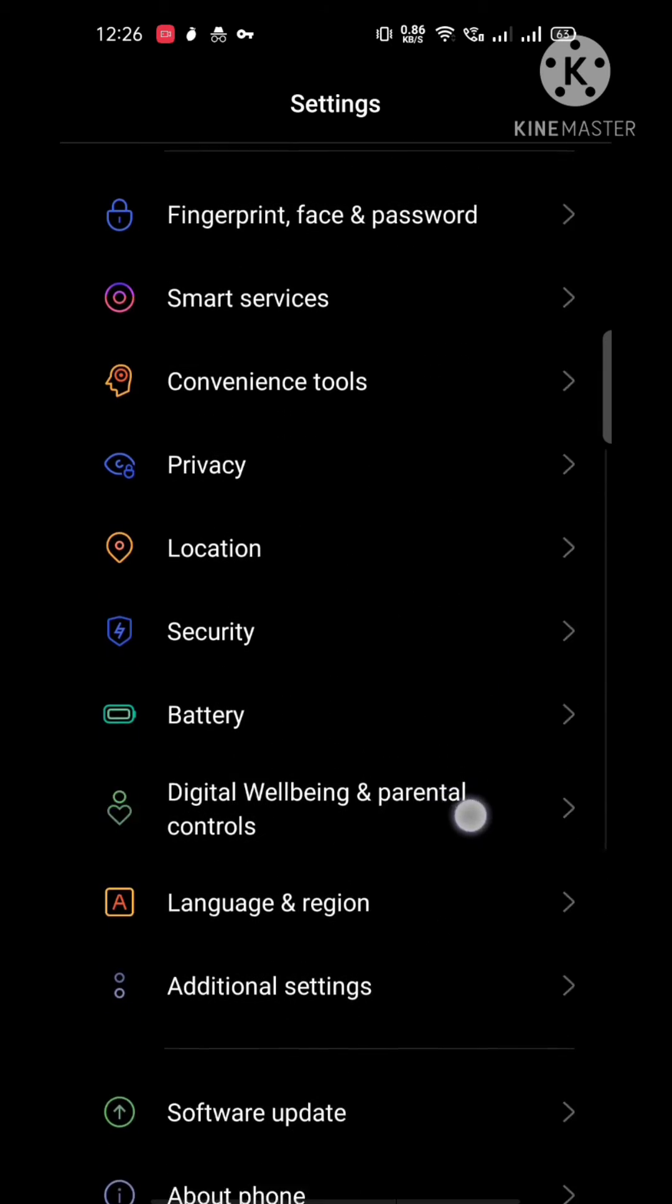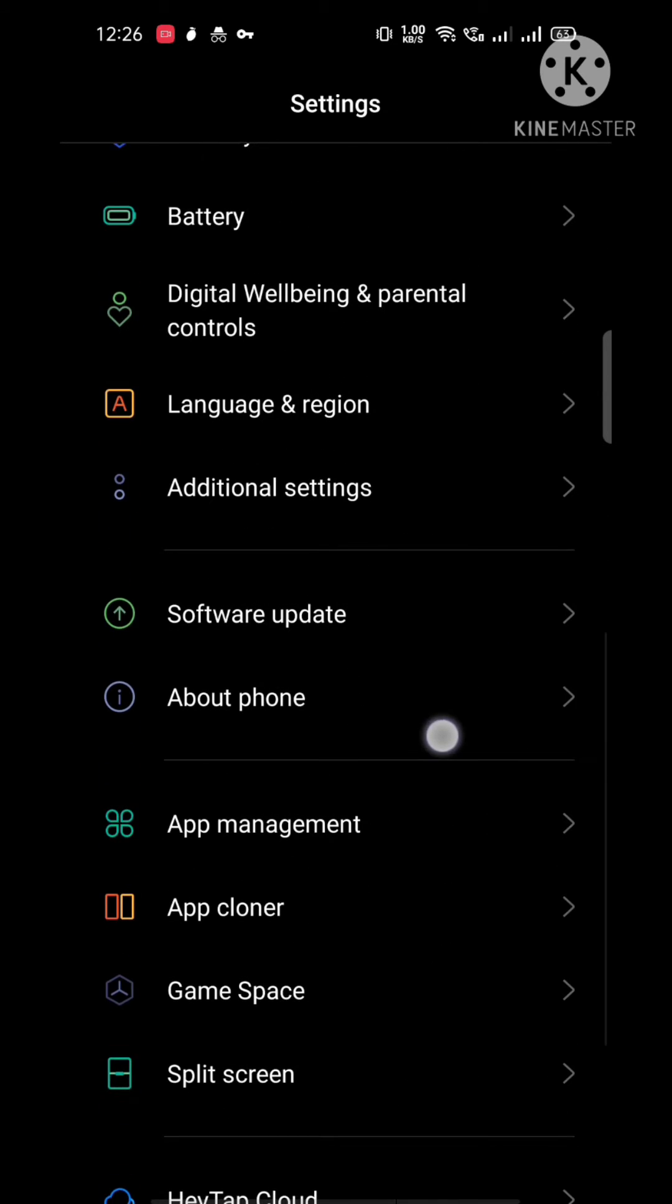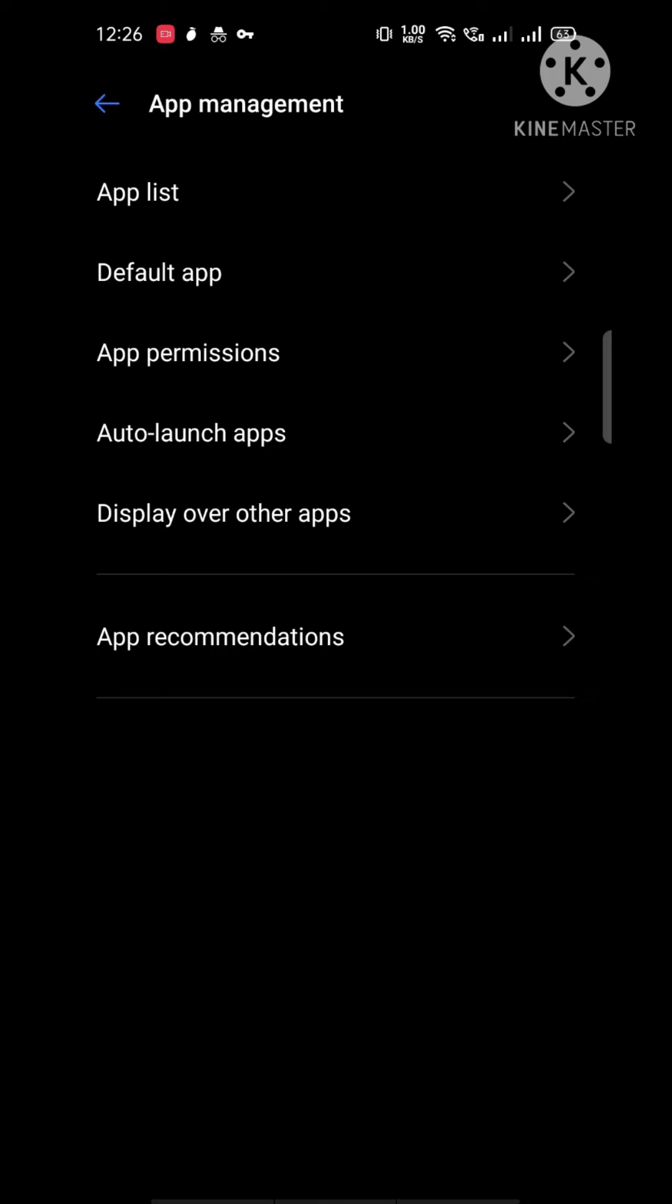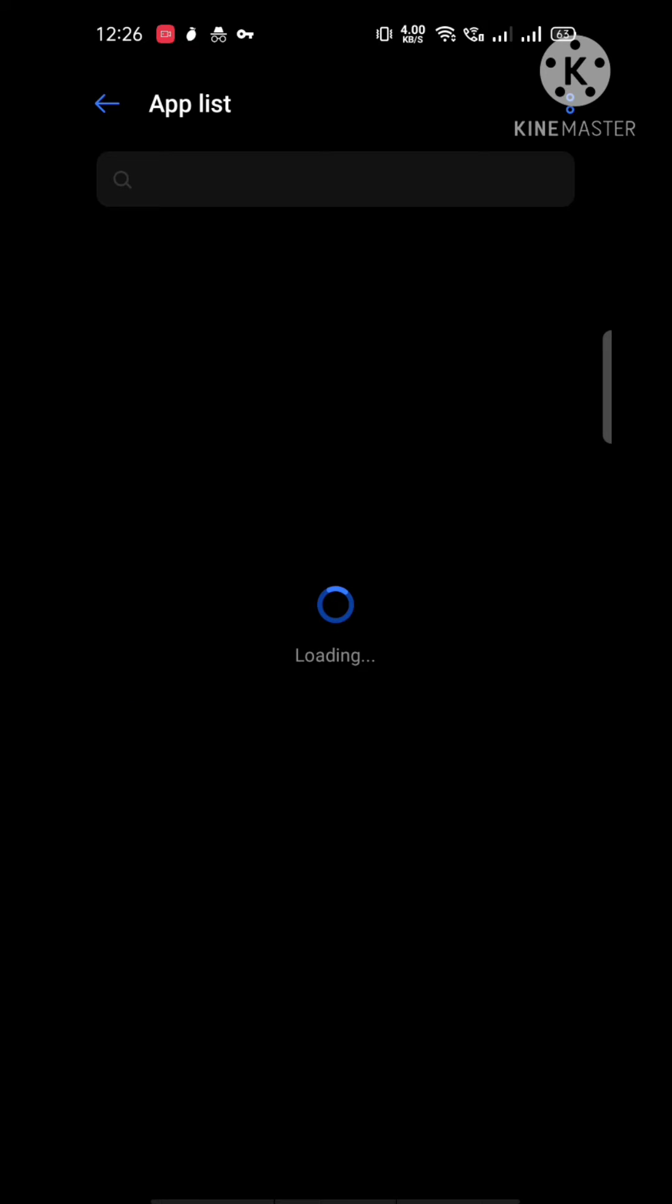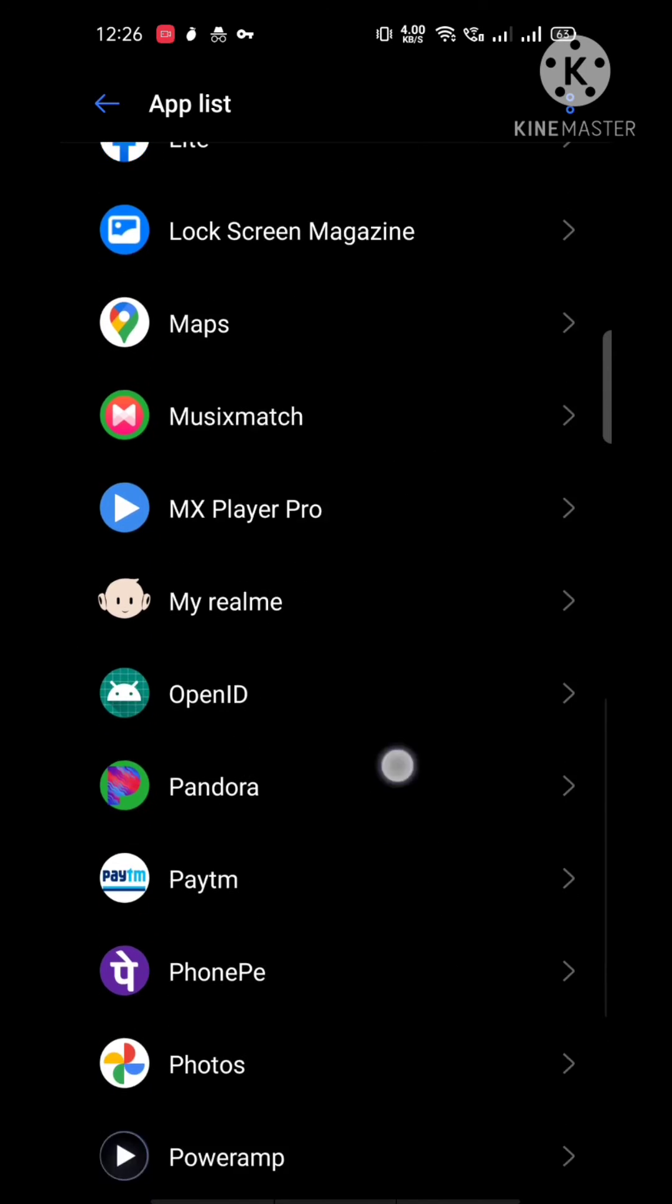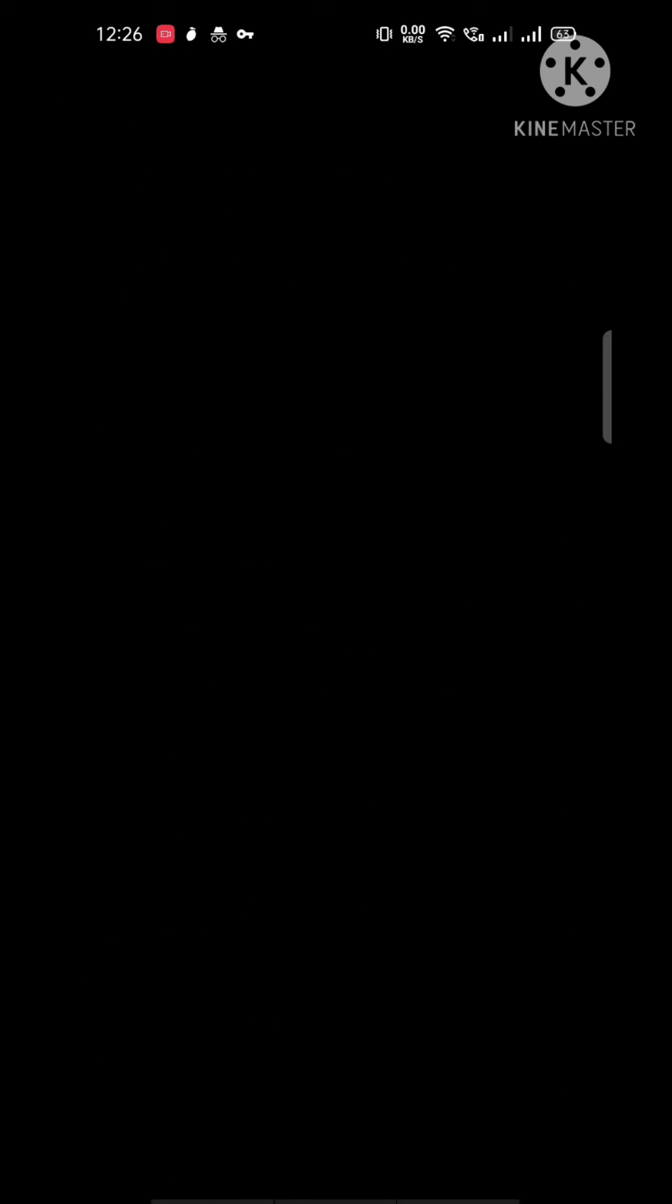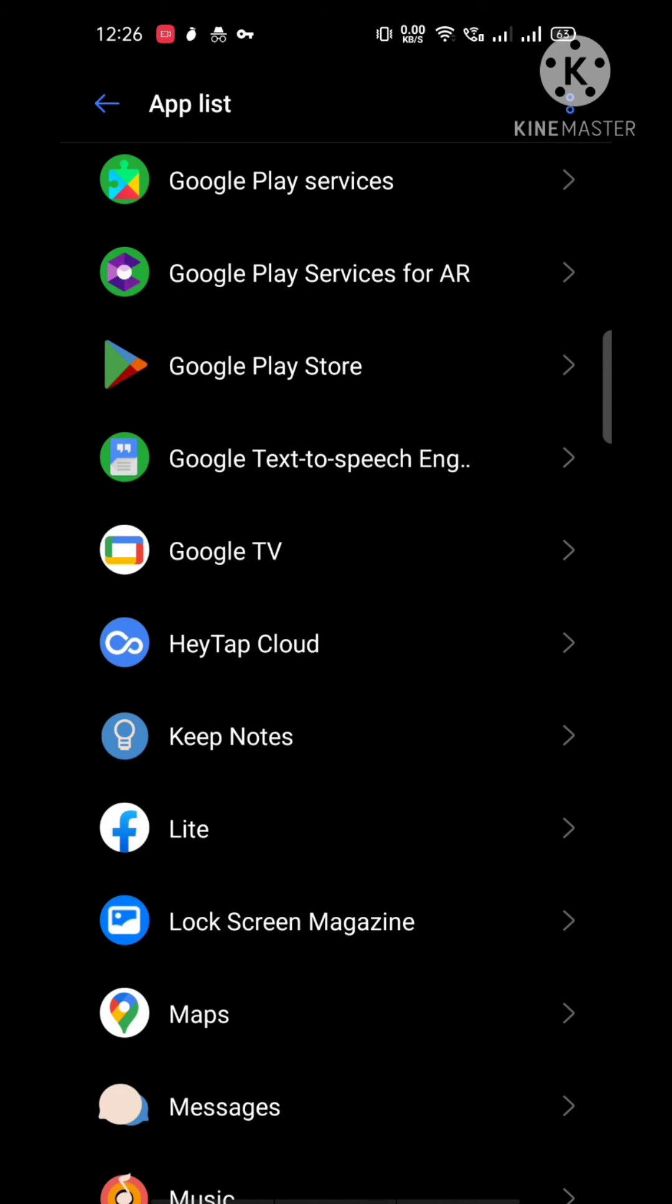Click on Apps and Notifications, then search for the Pandora application and click on it.